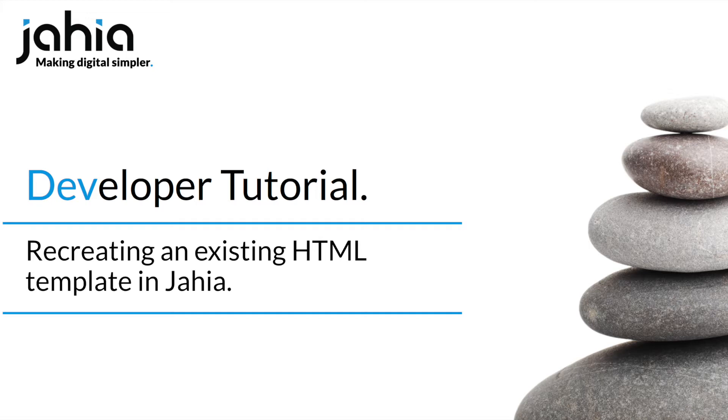In this tutorial we're going to show you how to transform static HTML code into a fully fledged Jaya template. Let's get started.